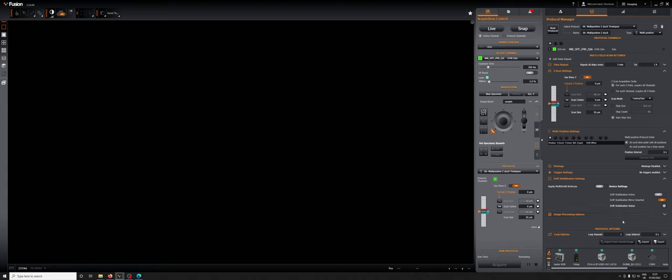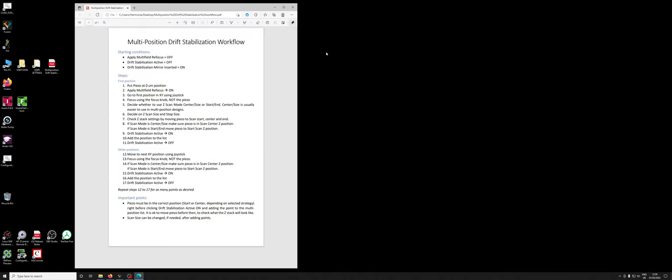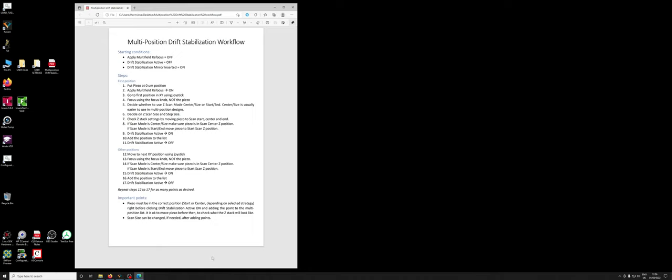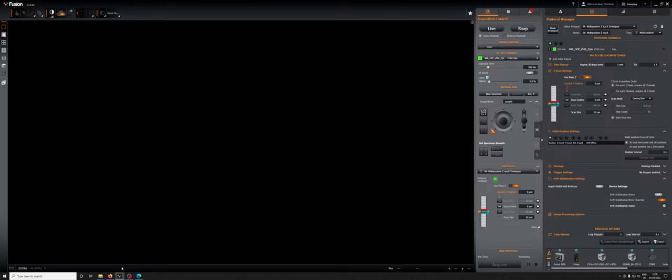When we add new positions and we want them to be stabilized for drift, there is a very specific order and very specific steps that need to be undertaken. These steps will be in a sheet that will be in the imaging room at all times. They are also in this PDF on the desktop which is open here. I recommend if you're looking at this video you can print this out and follow along as I do them.